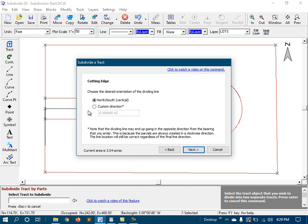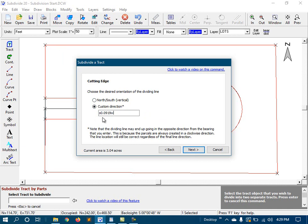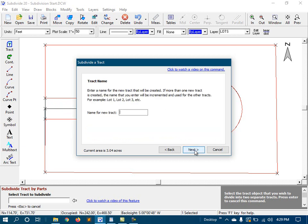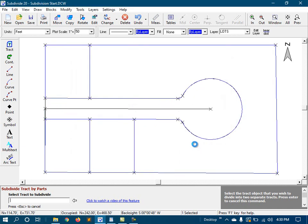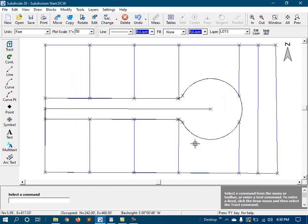And I can also specify the exact bearing of new lot lines that will be created. I specifically chose this bearing because it's perpendicular to the right-of-way. Now, I'll finish up the command. And there are our lots.